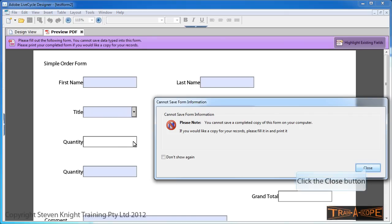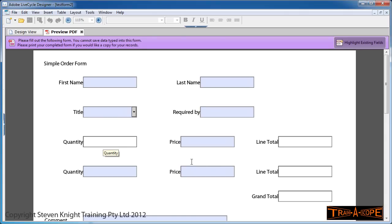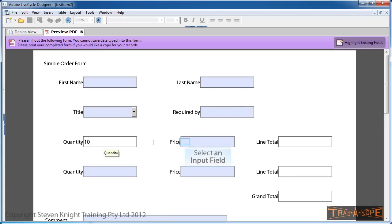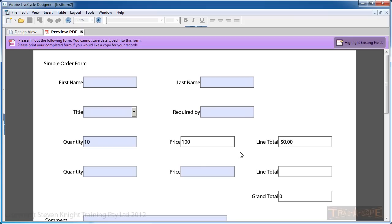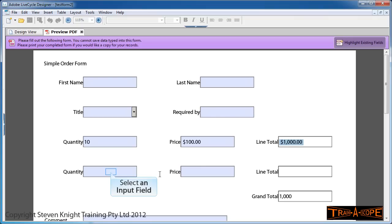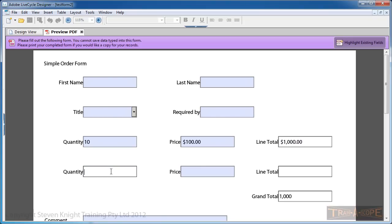Clicking in Quantity, there's the message. We know that, we're comfortable with it. I'm going to order 10 of something at $100 each, and you'll notice we've got a line total of $1,000.